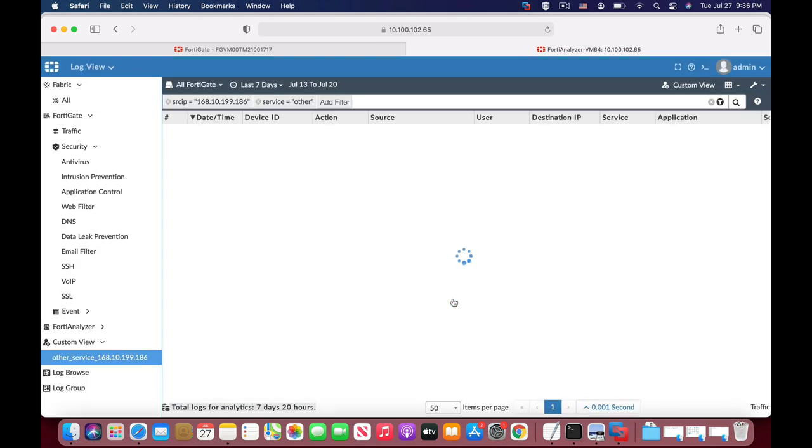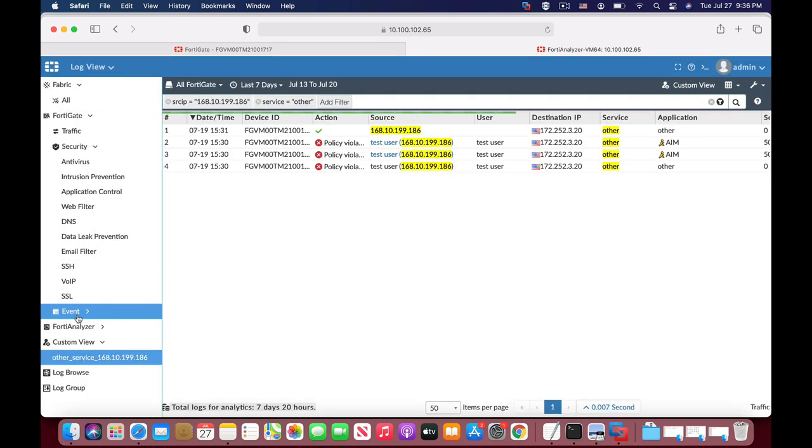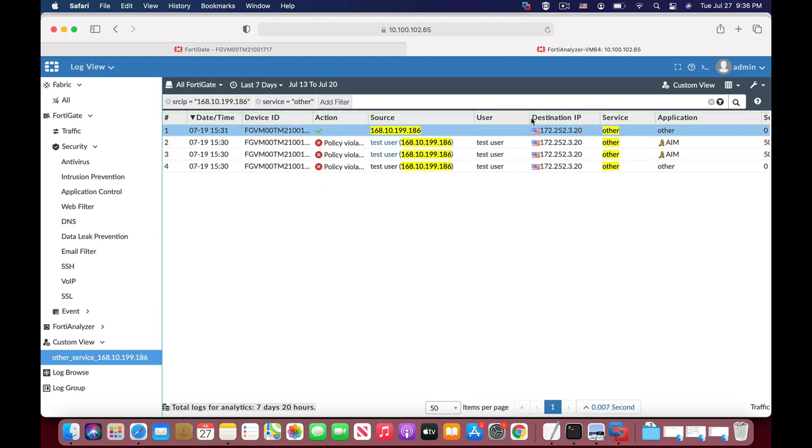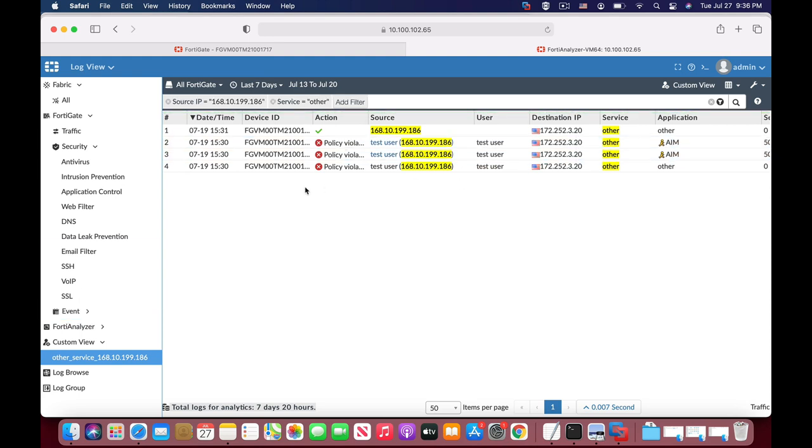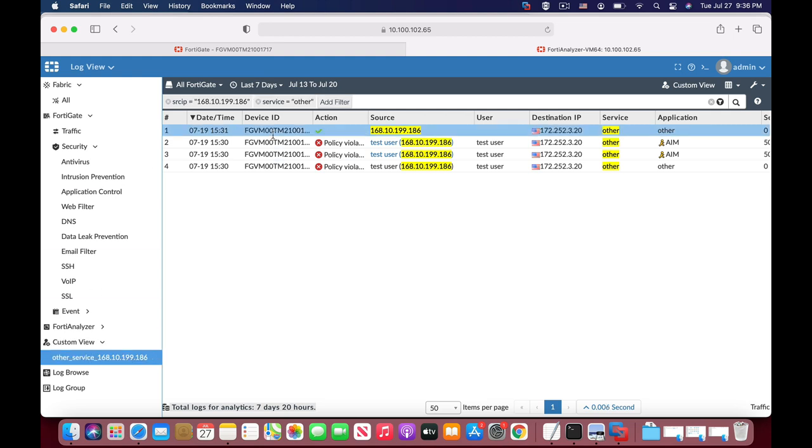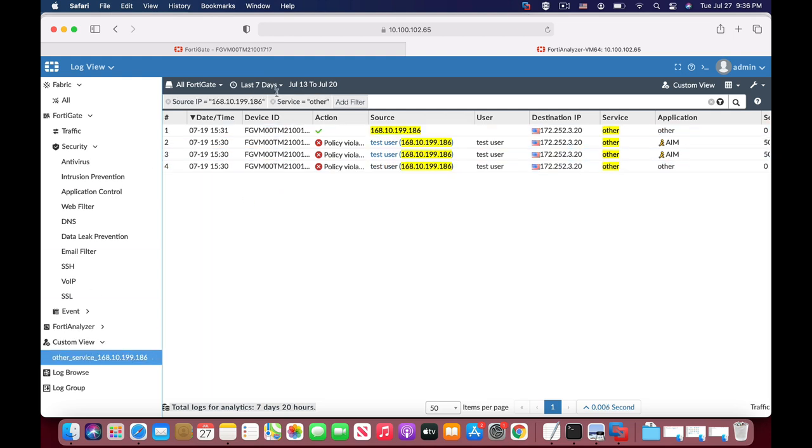That's the custom view. Whenever we want to use the custom view, let's move back to it and you will see logs filtered according to your needs.